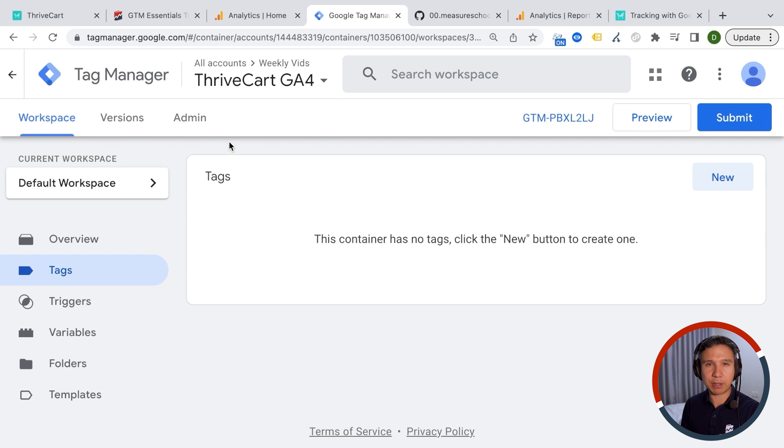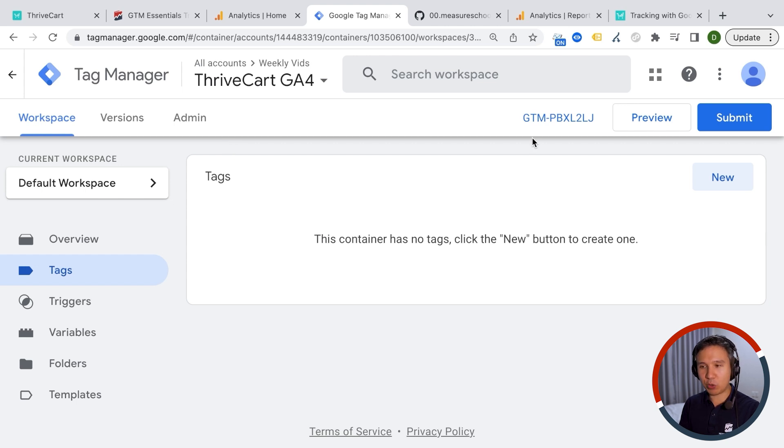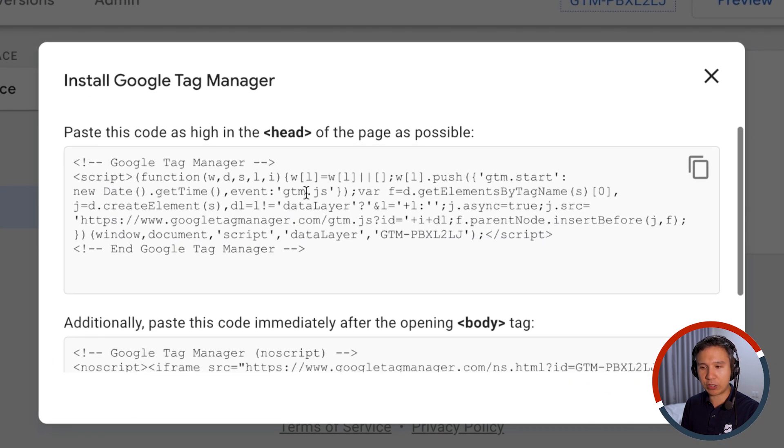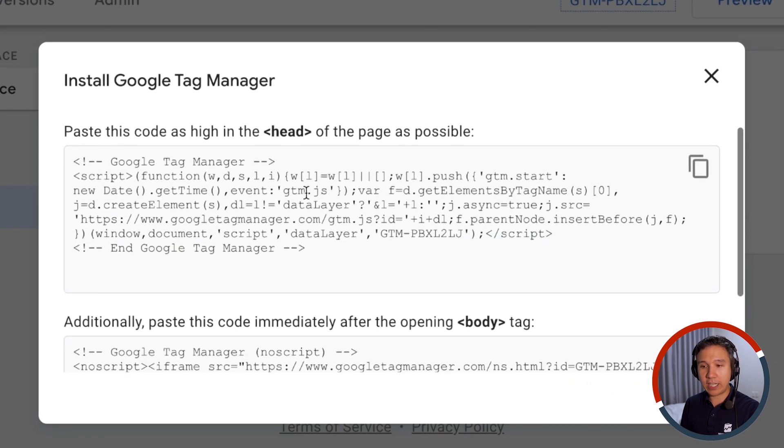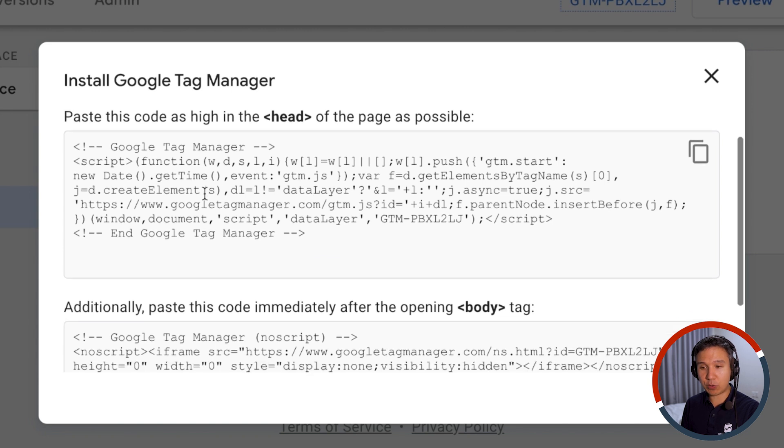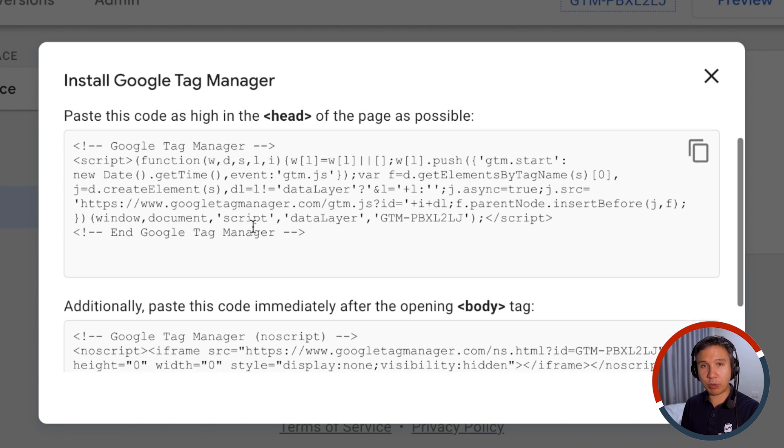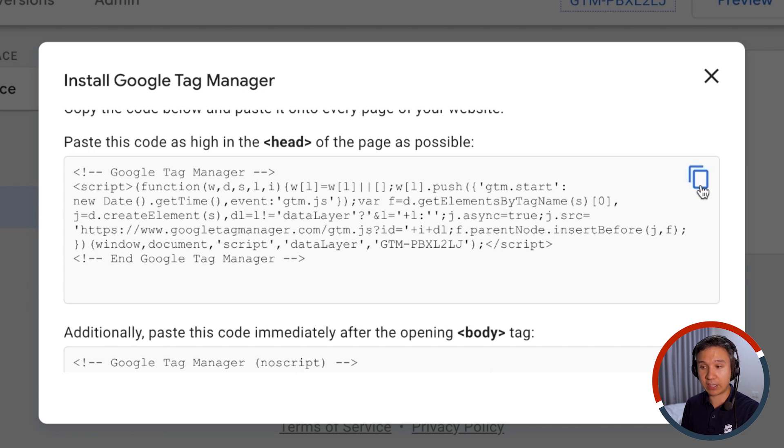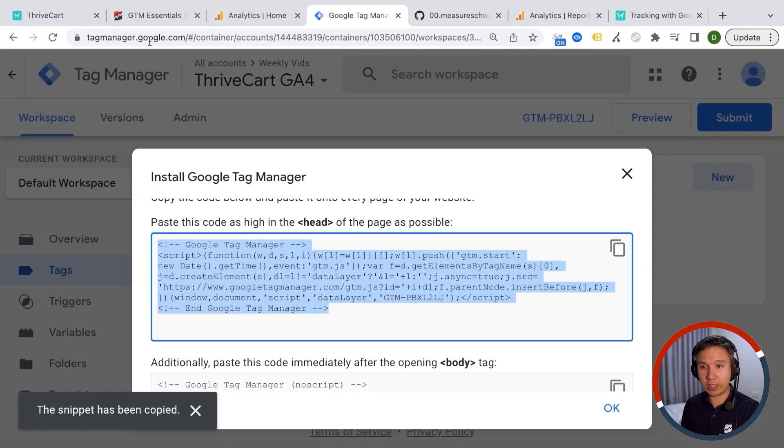So how do you get Google Tag Manager installed on your ThriveCart checkout pages? Well, when you sign up to Google Tag Manager, the first thing that will pop up is these codes that you need to install. There are usually two codes. The first one here is more important. And with ThriveCart, we can actually only install this one because they will be injected in the head section. So I'm going to copy this code right here.